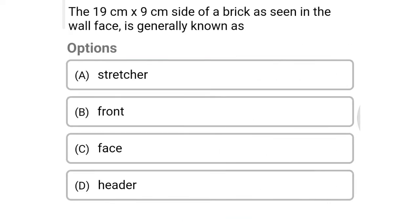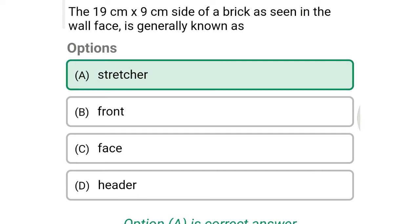Next question: the 19 cm × 9 cm side of a brick as seen in the wall face is generally known as — option A: stretcher, option B: front, option C: face, option D: header. The correct answer is option A: stretcher.